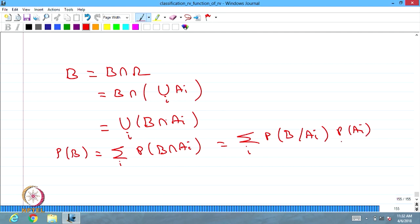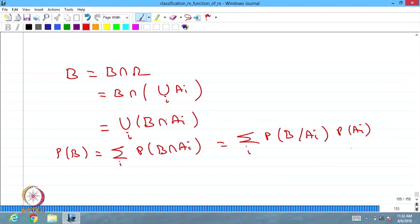This is valid when P of Ai's are greater than 0. Whenever P of Ai's are greater than 0, the probability of B can be computed as the summation over i of P of B given Ai multiplied by the probability of Ai.